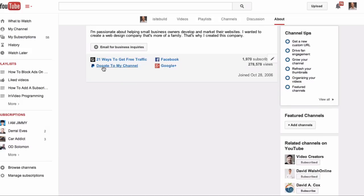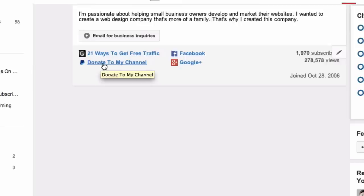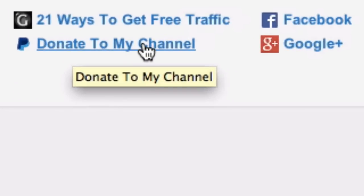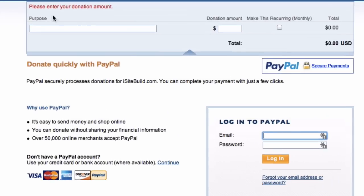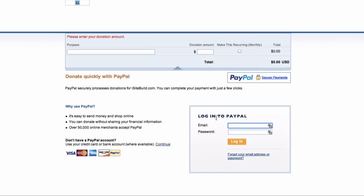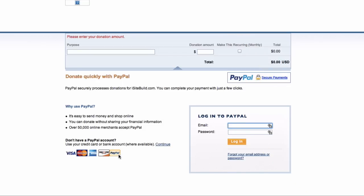Now when viewers go to your About page they'll see the link "Donate to my channel." I click on that — here's what your viewers will see. You can enter the donation amount, and they can make a donation via PayPal or with a credit card account if they don't have a PayPal account.